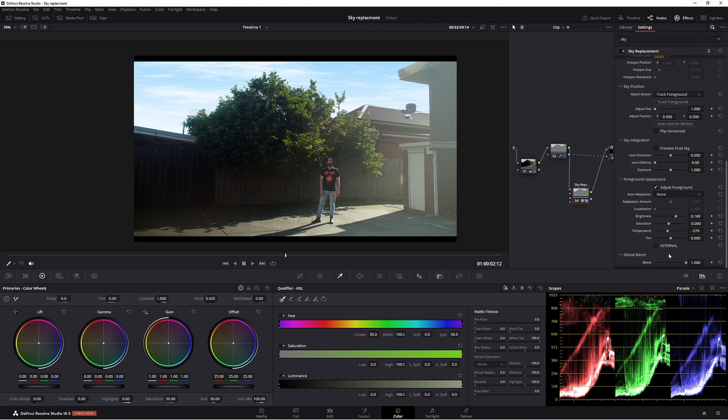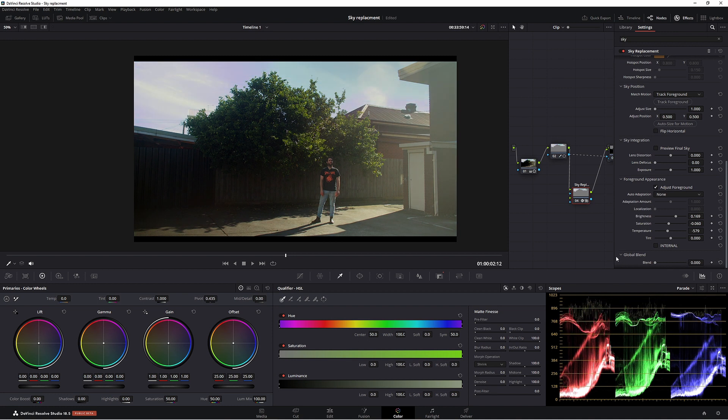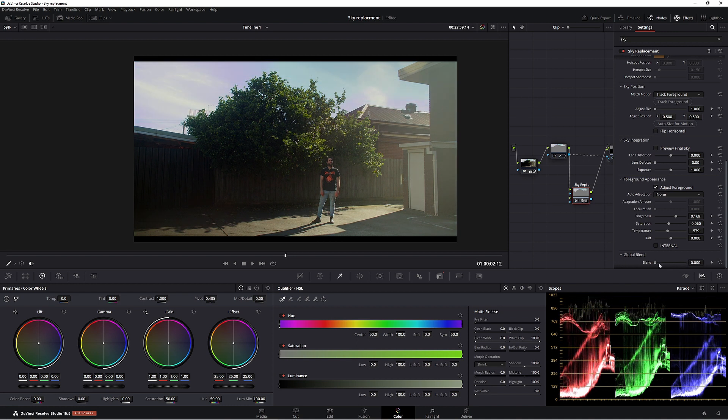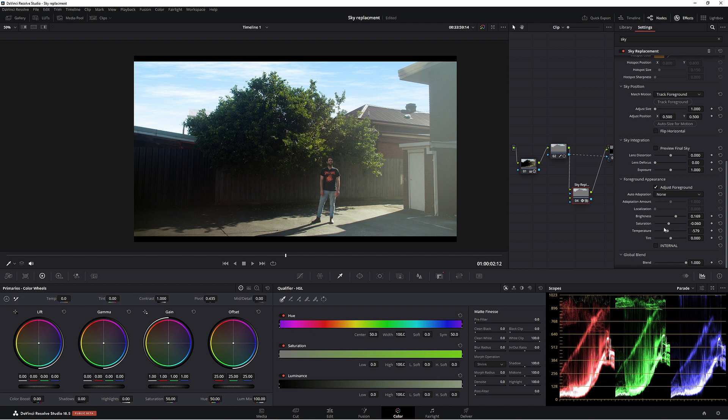So global blend is how much you want that sky to blend with your original image. So obviously all the way down, you're not using it at all. And then all the way up, you're using it. So I think that's really good.